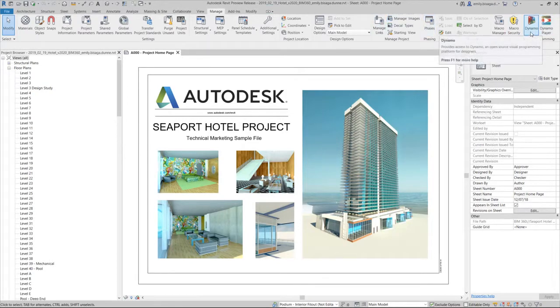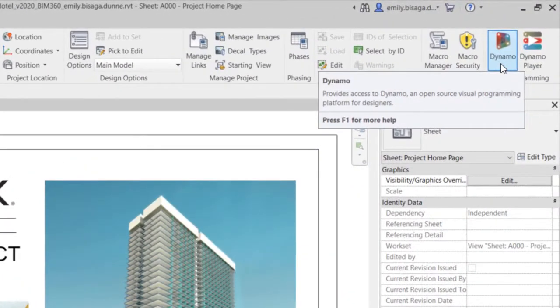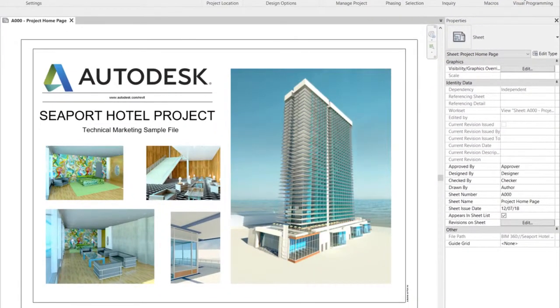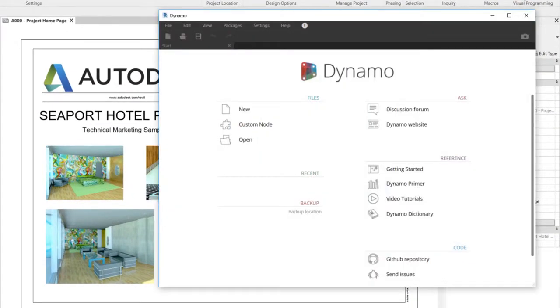Dynamo for Revit, a computational design extension, is now considered a feature of Revit. Dynamo is no longer a separate application.